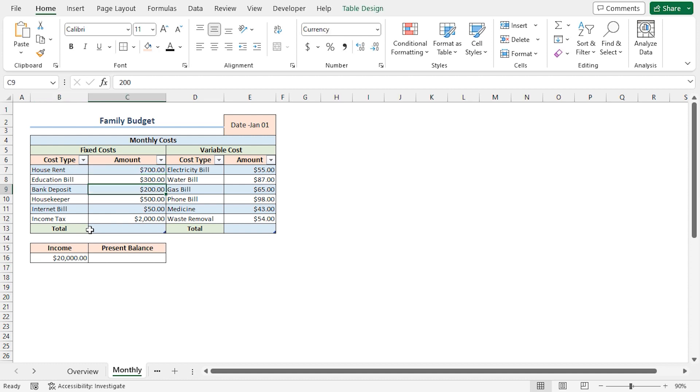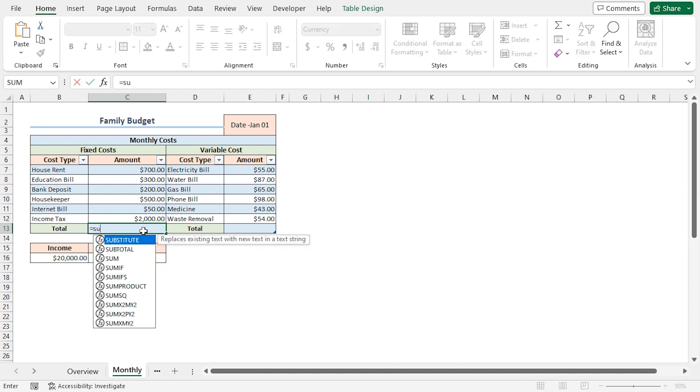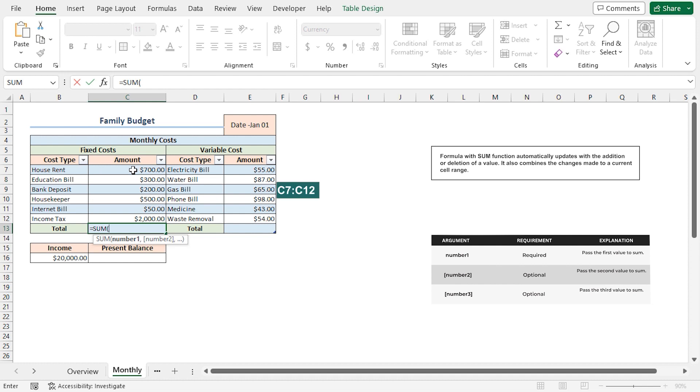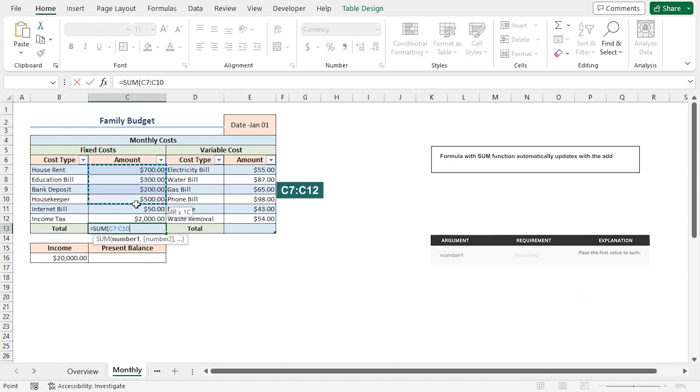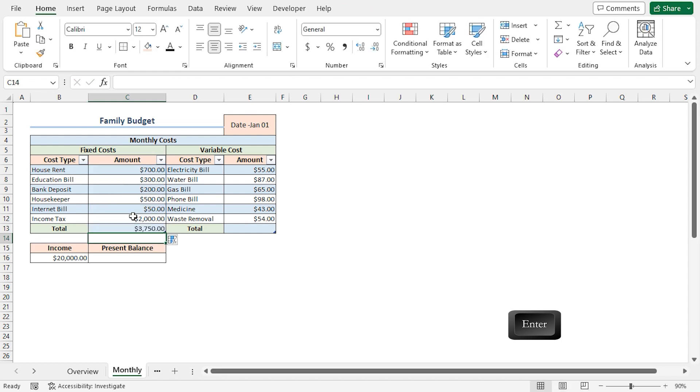Now I'll calculate the total fixed cost and the total variable cost. So I'll go to the C13 cell, press Equal, type the sum function. For the number 1 argument, I'll select from C7 to C12 range. Close the parenthesis and press Enter.